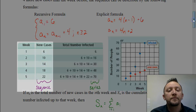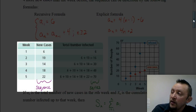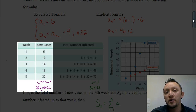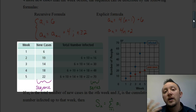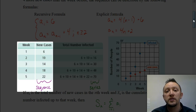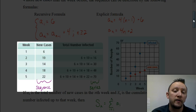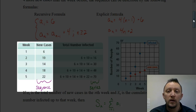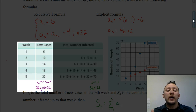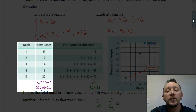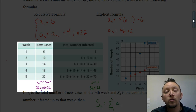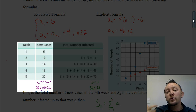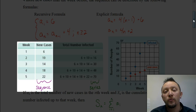We can set up the sequence: the first term is six cases, the second week we'd have ten new cases, the third week fourteen, the fourth week eighteen, the fifth week twenty-two. Now that fifth week having twenty-two new cases doesn't mean there have been twenty-two total cases — that just means there are twenty-two additional new cases that week. If I wanted to find how many total cases there would be up until that point, I'd have to add up twenty-two plus eighteen plus fourteen plus ten plus six. And that's what a series is — a series is the sum of a sequence up until that particular term.